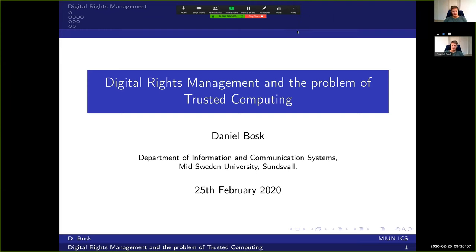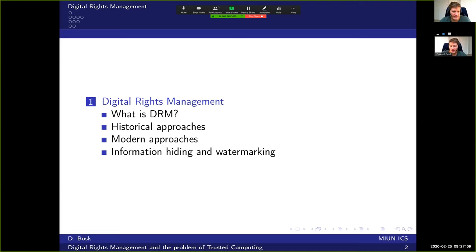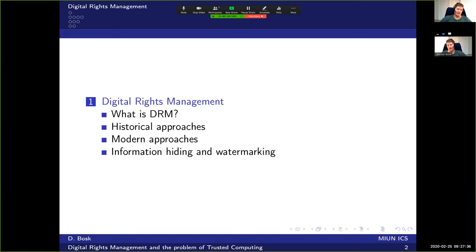Now we're going to talk about digital rights management as an introduction to the problem of trusted computing. We'll cover what DRM is, some historical approaches, followed by more modern approaches, and finally end with a short note on information hiding and watermarking, which is something we need for non-executable data or media.